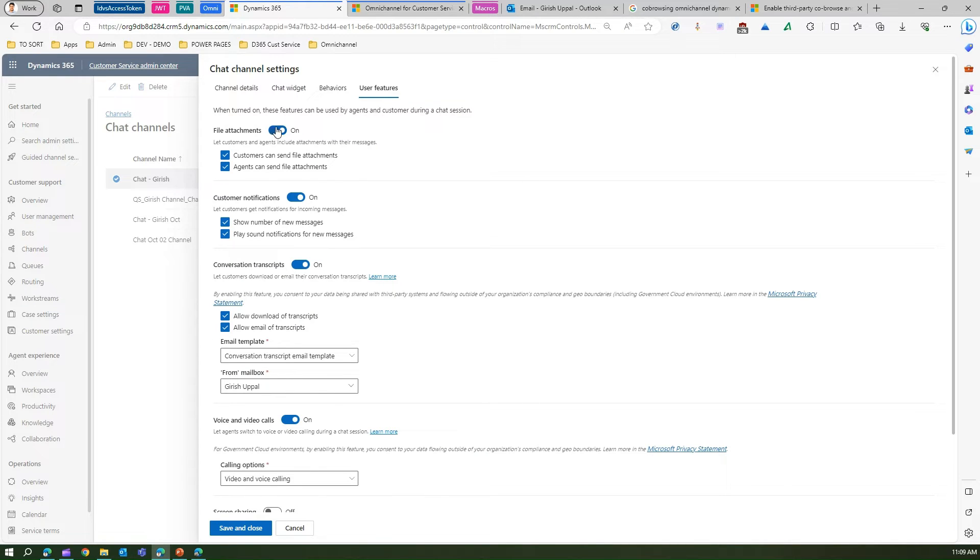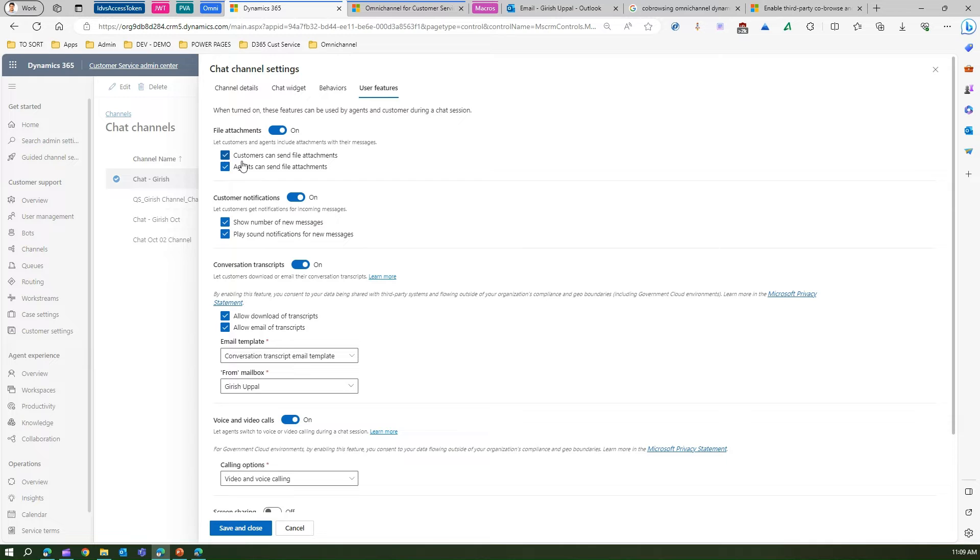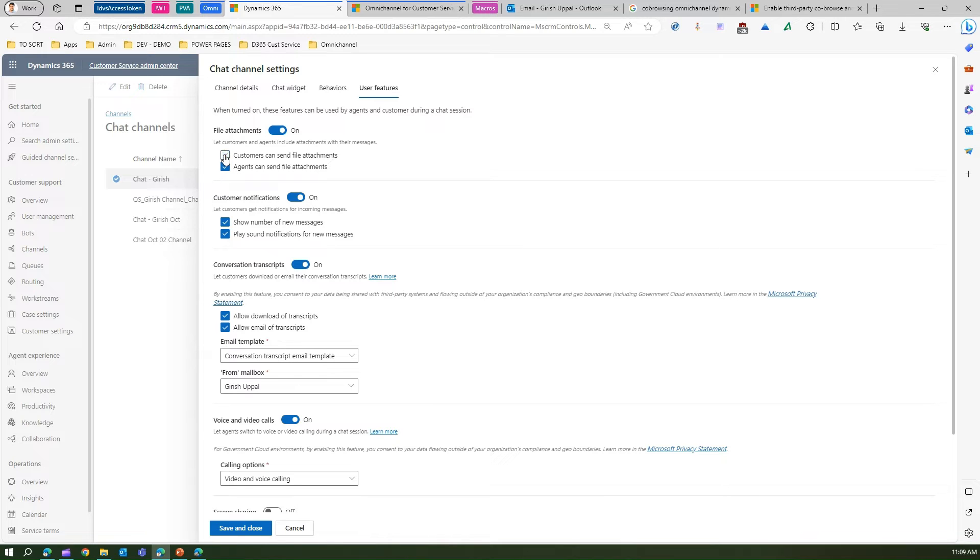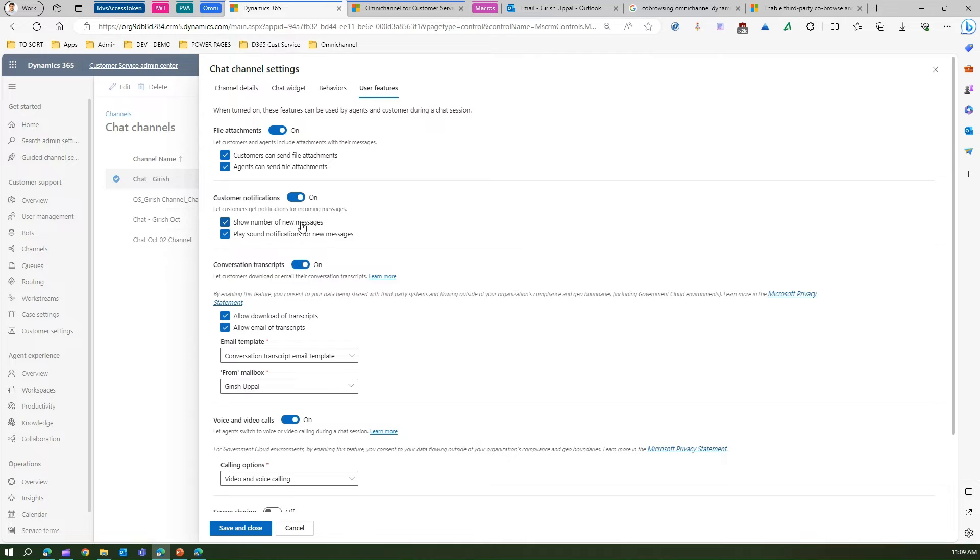One is file attachment. If you want file attachment turned on, you need to turn the switch on. File attachment can be both ways - agents can send, customers can send. You can even disable one of the options. If you don't want agents to send, you can disable this. Or if you don't want customers to send file attachments, you can disable that.